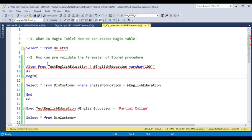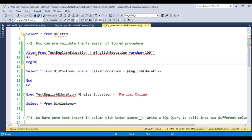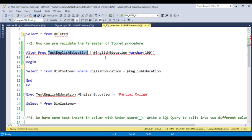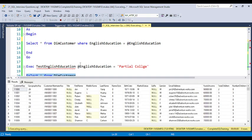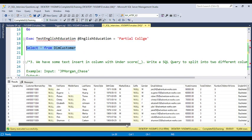The second question: how can we pre-validate the parameter of a stored procedure, or why do we require pre-validation? For example, I have a simple stored procedure called 'test' with 'English education' as the passing parameter. When the procedure executes, whatever value I pass for English education, it will return the count of how many customers have that education type.